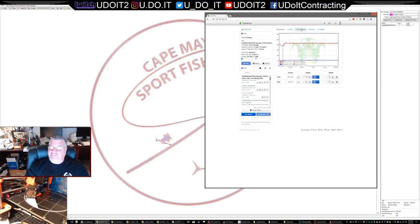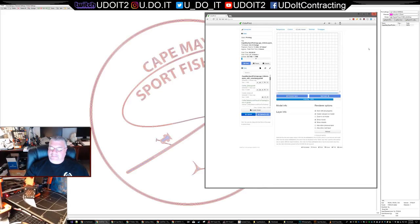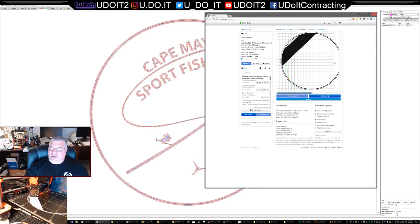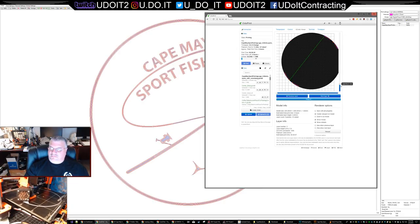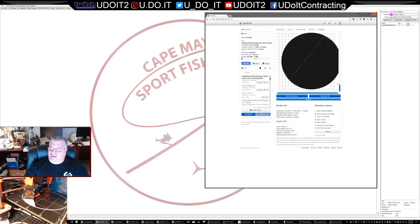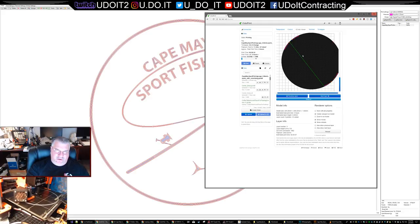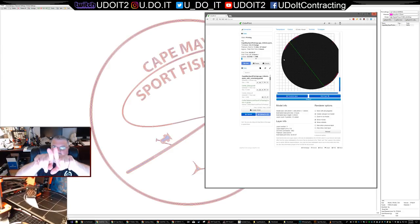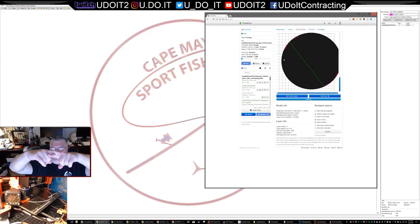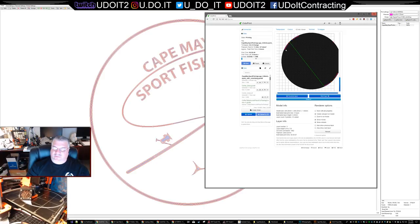In OctoPrint you can see it could end up jumping around, doing different areas. It crisscrosses - does the layer one way then switches and does it the other way. This helps keep it stronger because the weak part of a print is where two layers meet side by side. If you have layers orthogonal to one another it helps with rigidity.